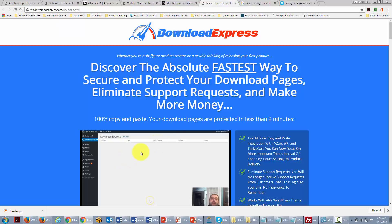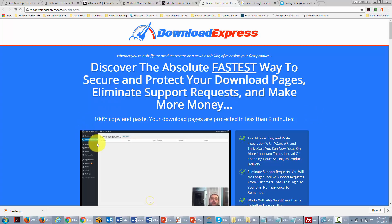A solution that is less involved than MemberSonic is Download Express. This will not be a membership site but it will help you safeguard your content. So it is a simple way to protect all of your download pages.